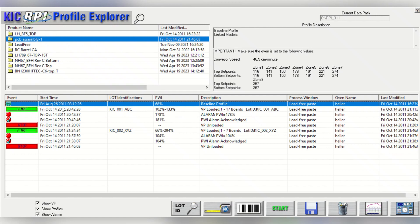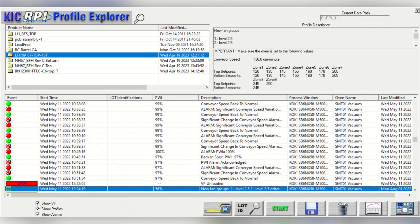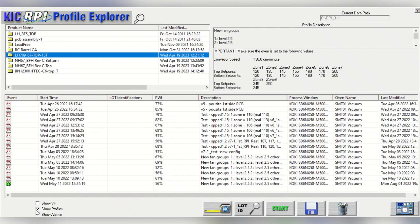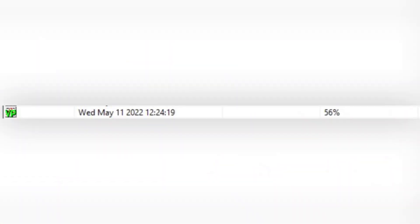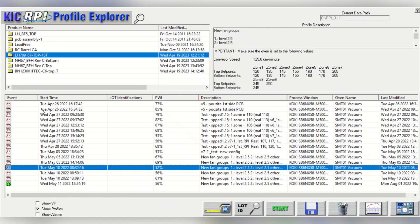Inside each product folder, you will find several events: the start and stop of every production, the alarms that occurred in each one of them, all the profiles for the product, and the baseline profile that is used for the VP. The baseline profile will have the letters VP in green, meaning that is the one that will be used as the basis for real-time process monitoring. The profile valid for virtual profile is always the latest one with a PWI lower than 90%.